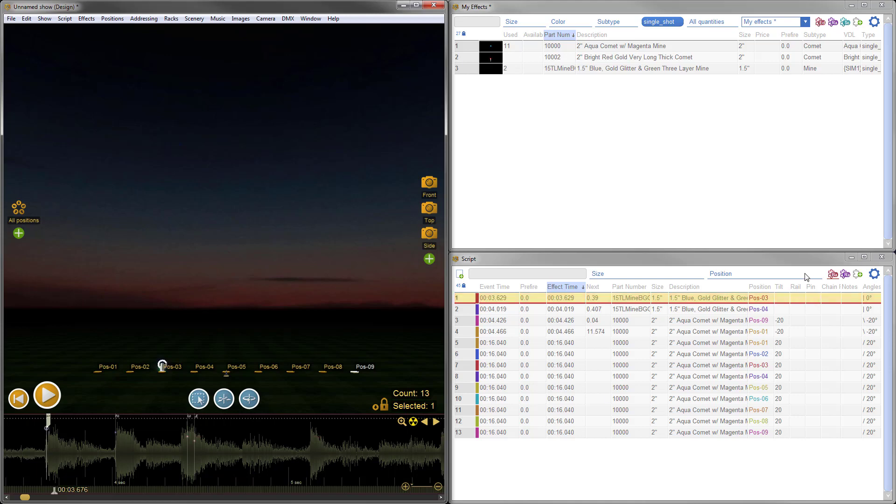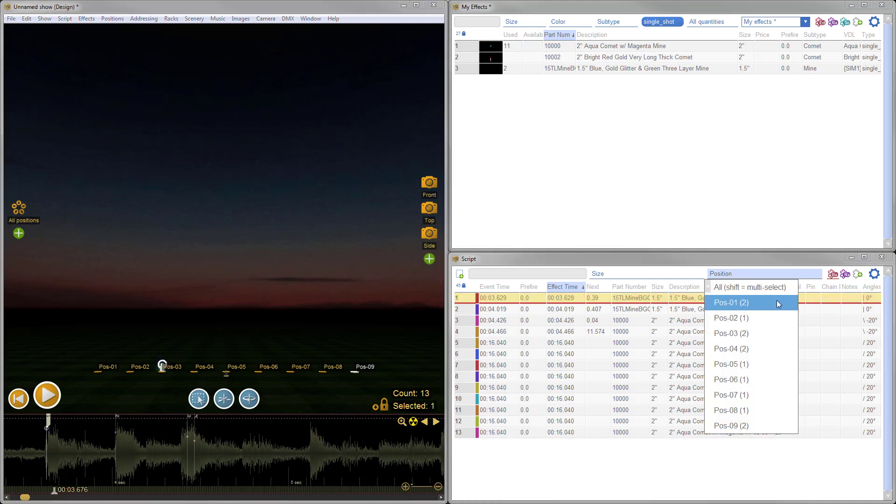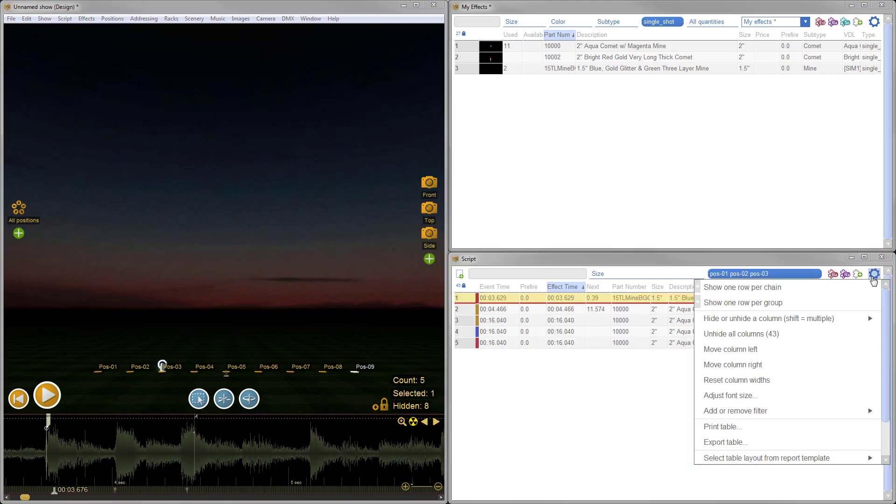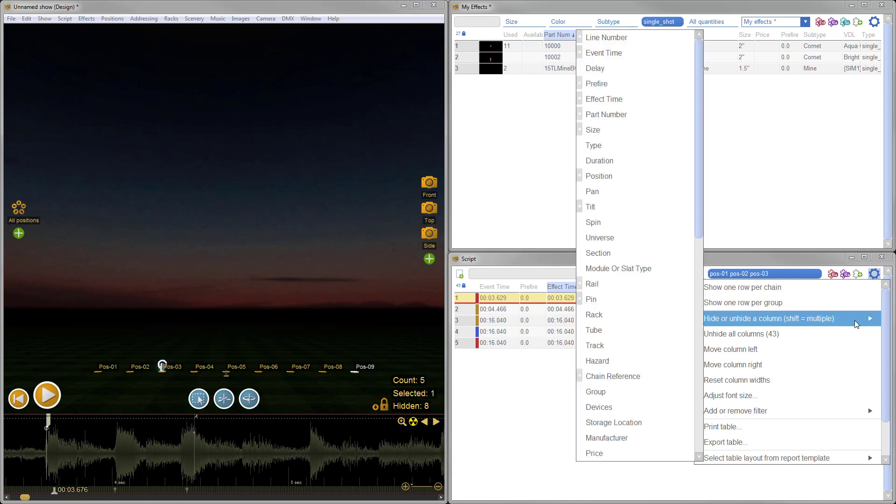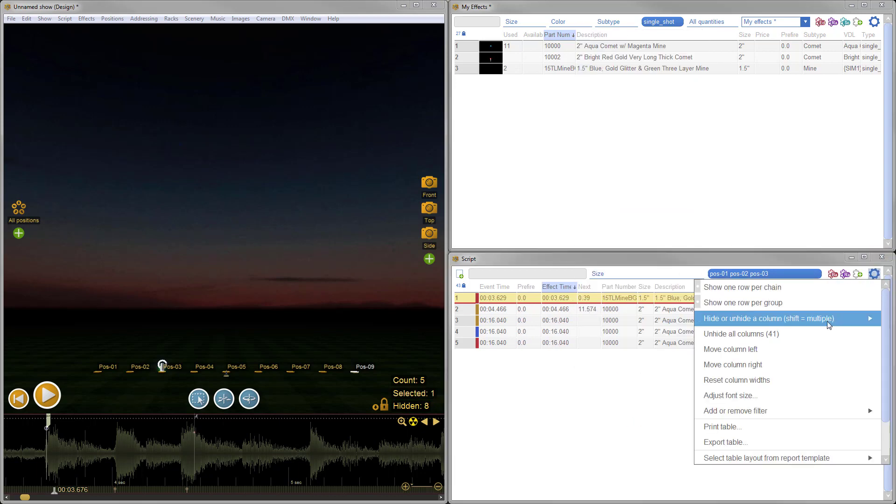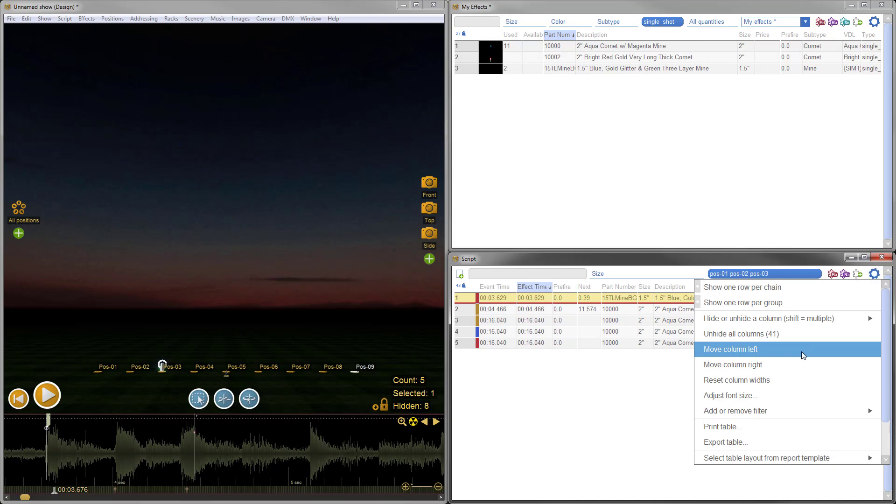In the script and effect windows, holding shift now allows you to select multiple items without having to reopen menus. This makes it much easier to select and set filters, add and remove columns, and adjust table layouts.